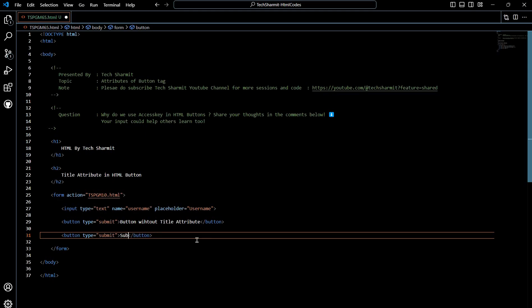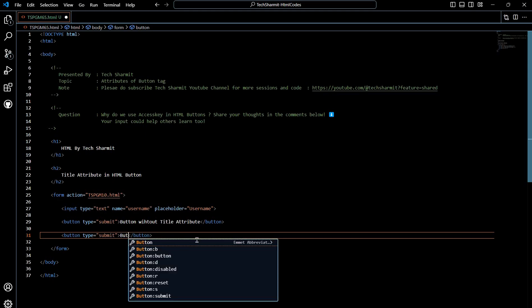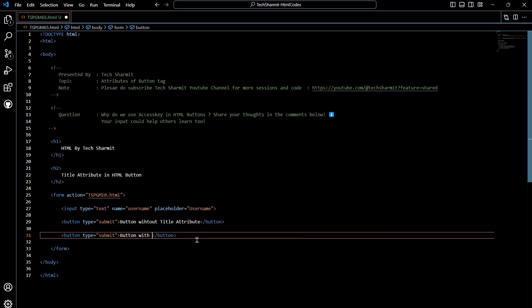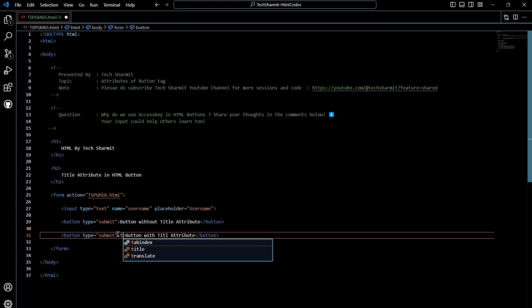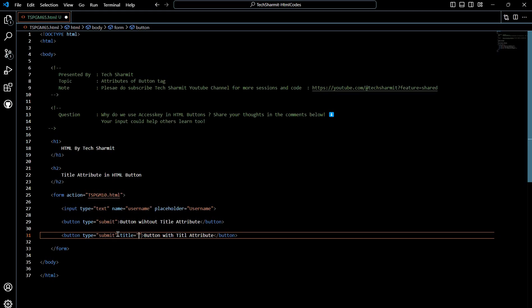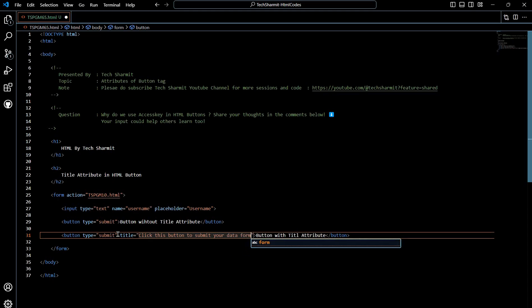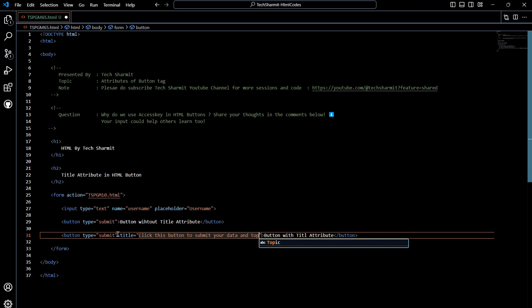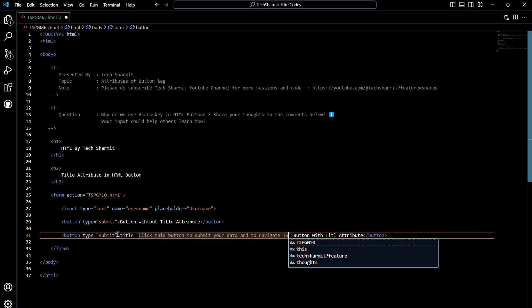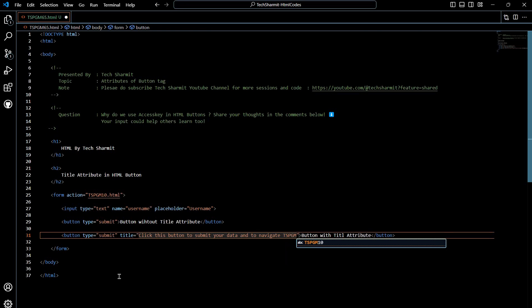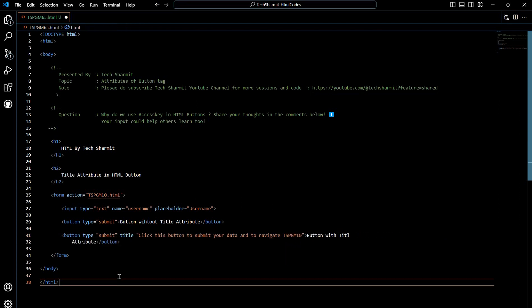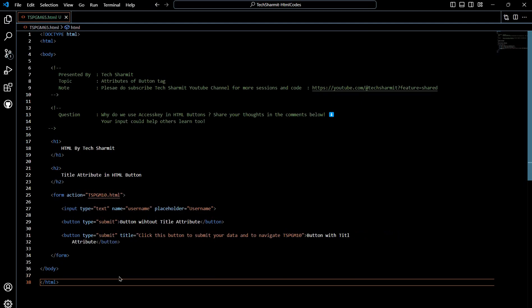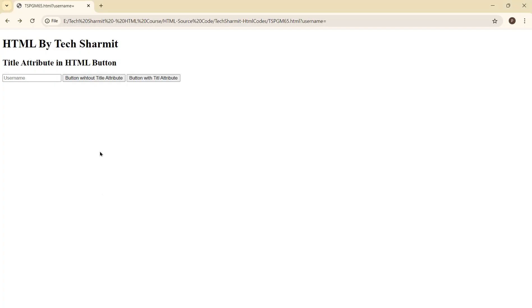How it will help us, let's see. Now I will simply change this to button with title attribute. And we will apply here title. So I'll simply write here title and now we can provide the extra information: click this button to submit your data and to navigate to tspgm10. Let's save this and refresh the browser.